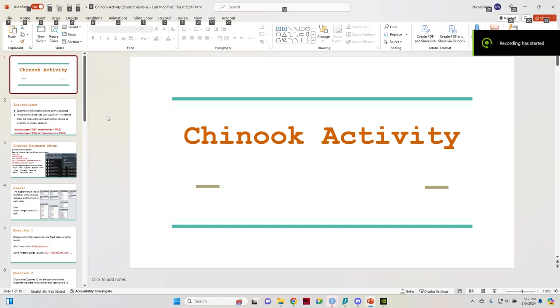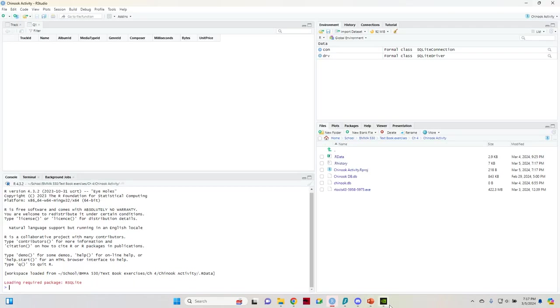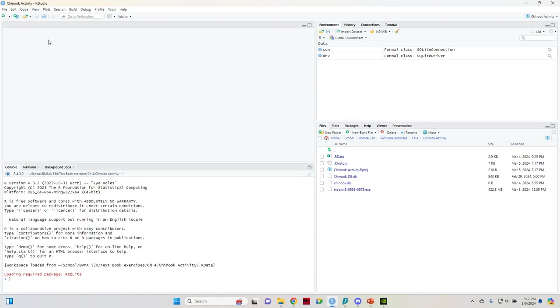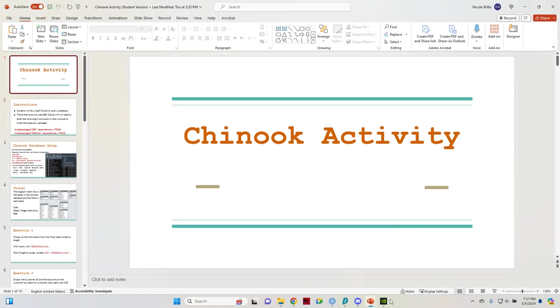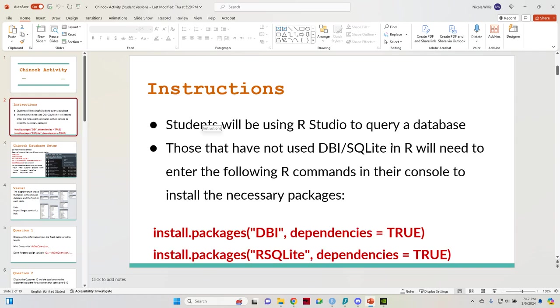Okay, this is the Chinook activity from the book in SQLite using RStudio. I just want to go over it. I already have some stuff saved in here, but I'm going to exit out of it. I want to go over it to see if I can help some people out some more.